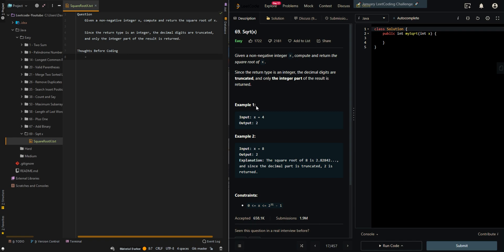In our first example, we have x is equal to 4. The square root of 4 is equal to 2, so we just return 2. In our second example, we have x is equal to 8. The output is 2 because the square root of 8 is 2.82, so we remove the decimal part.